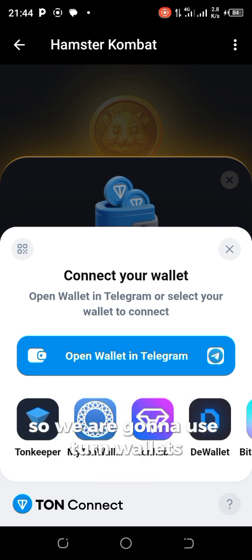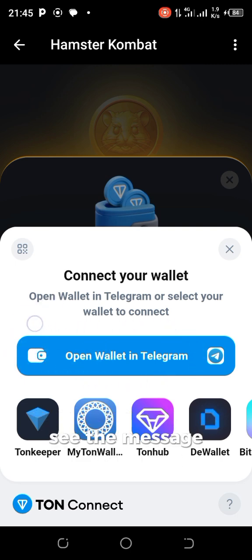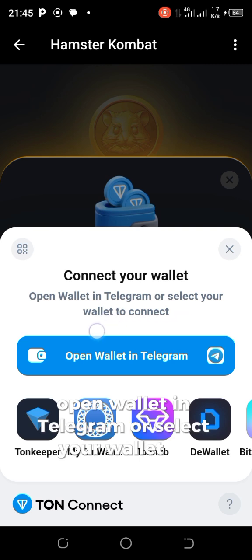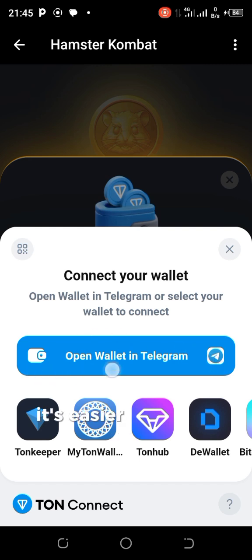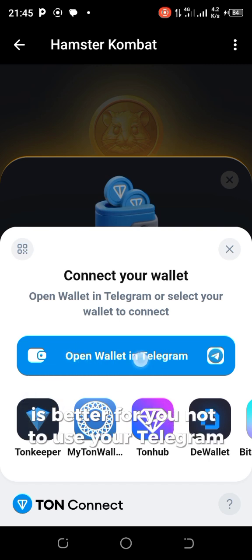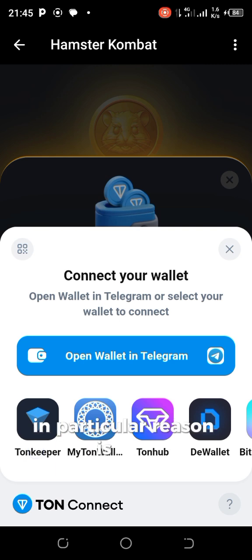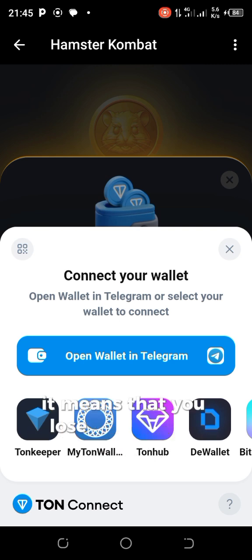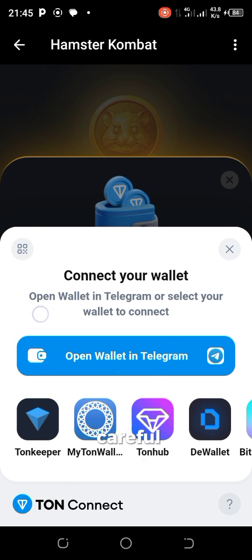You'll also see an option to open a wallet in Telegram. It's easier to use a Telegram wallet, and I do have one, but for security reasons I recommend you do not use your Telegram wallet. Instead, choose one of these standalone TON wallets. The reason is: what if something happens to your Telegram account, or Telegram suspends you for whatever reason? It means you could lose your wallet regardless of how much is in it. These standalone wallets are independent of Telegram, so it's safer.